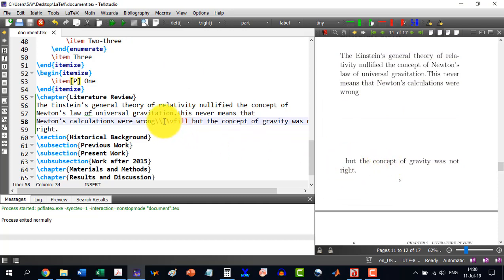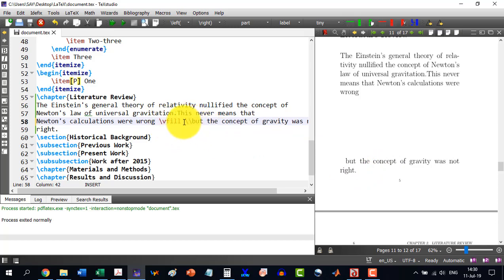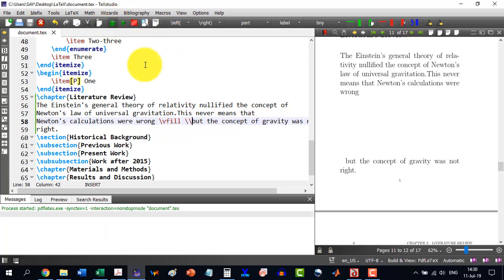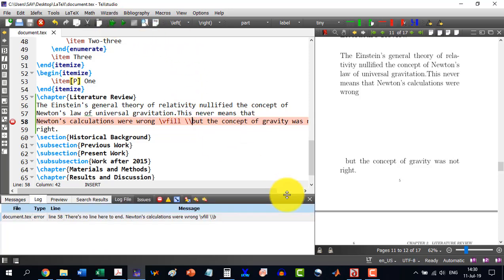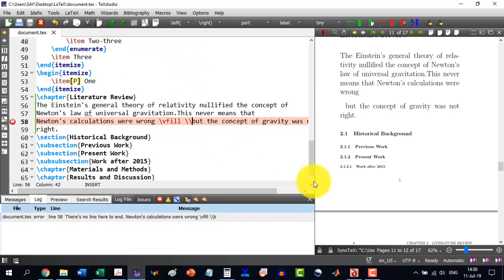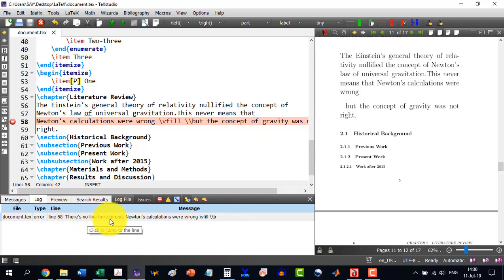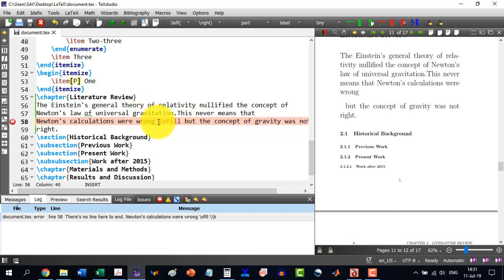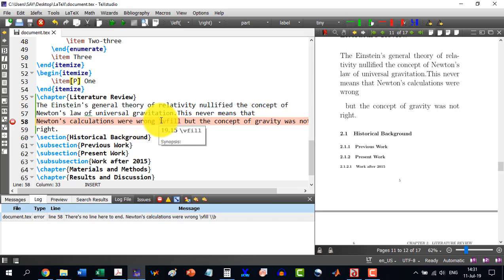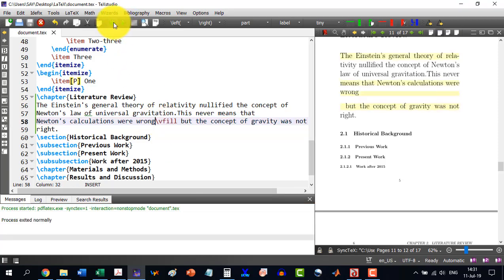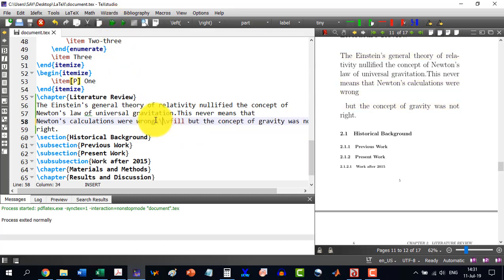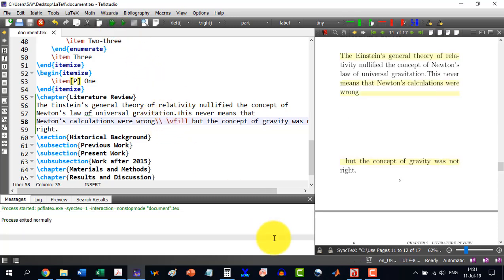I just remove this one and double enter here. Double backslash here. And it has given us an error that there is no line here to end. So, we cannot do like this. We will have to go on with that one. That after the wrong, we are having vfill and it will move it down. But enter over here will make it like this. This means this will be moved to the end of the page.